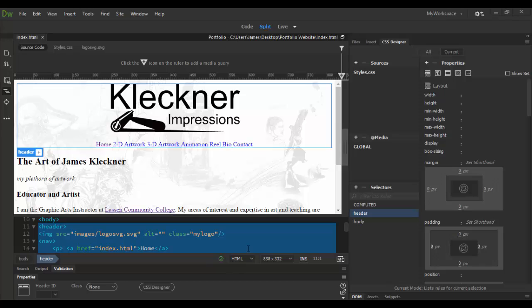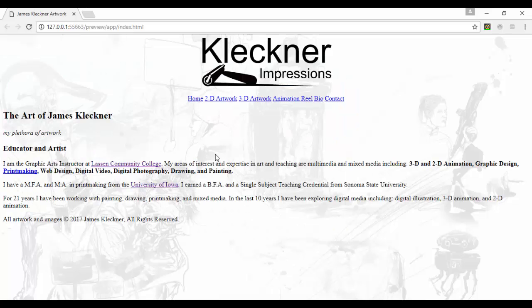Welcome back to Adobe Dreamweaver CC. In this tutorial we're going to discover the inspector element tool and also how to adjust some margins to make this image work a little better. You can see here with Kleckner Impressions — if we go to the real-time preview, the Kleckner logo is way up at the top. If I want to push it down a little bit, I would have to adjust the margins or the padding inside that element.